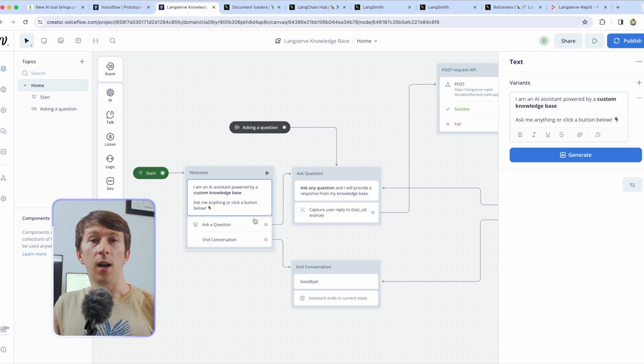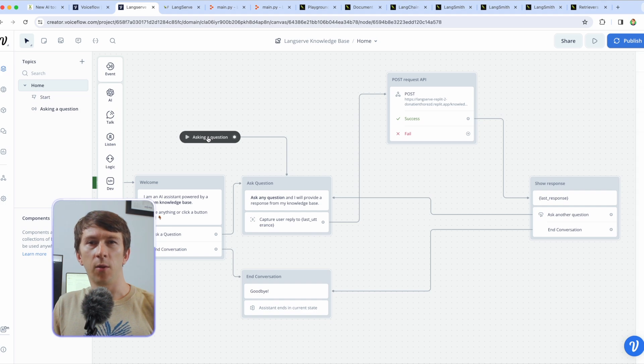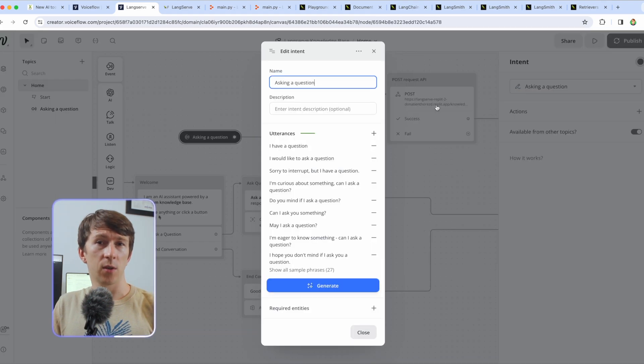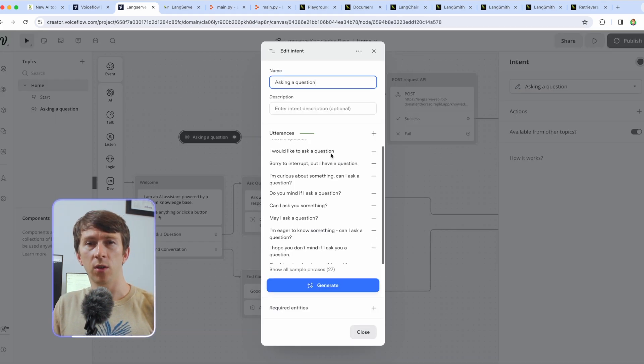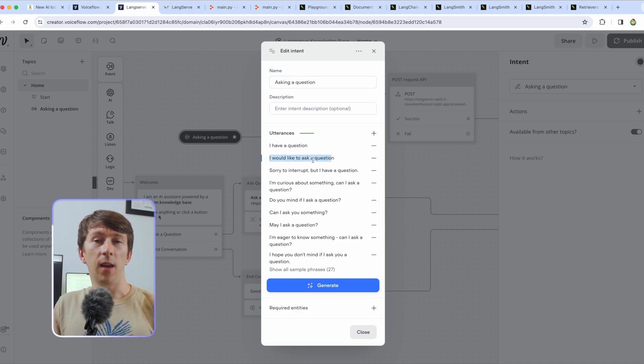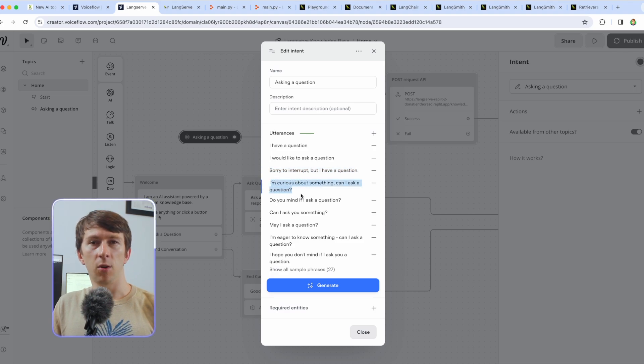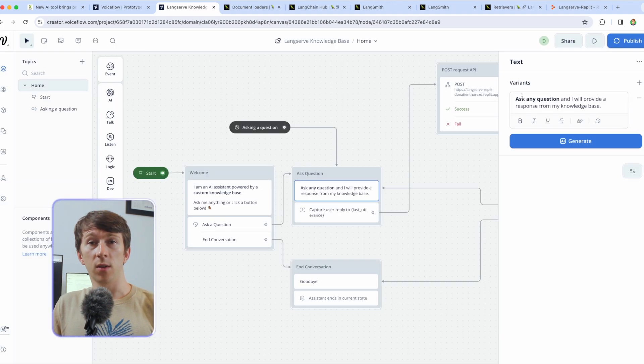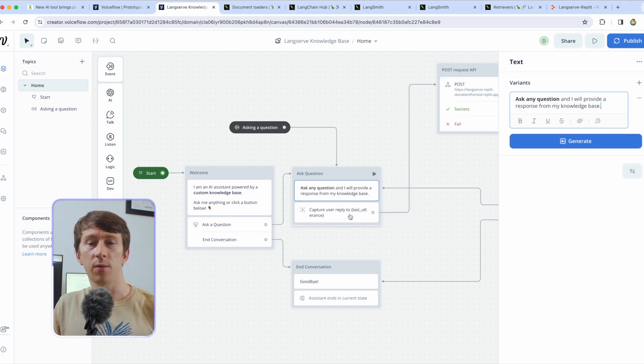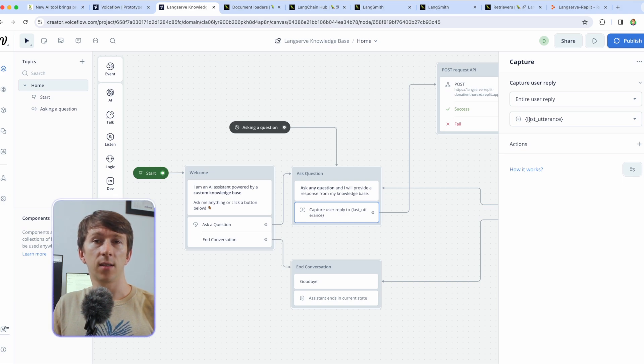In there I have the ask a question button that directly redirects to the next block and I also have created an intent that redirects every request of users asking a question to that exact same block. When the user types anything like I have a question or any similar text the next block will be triggered. Once that block is triggered I show ask any question and I will provide a response from my knowledge base and capture the user reply in the last utterance variable.